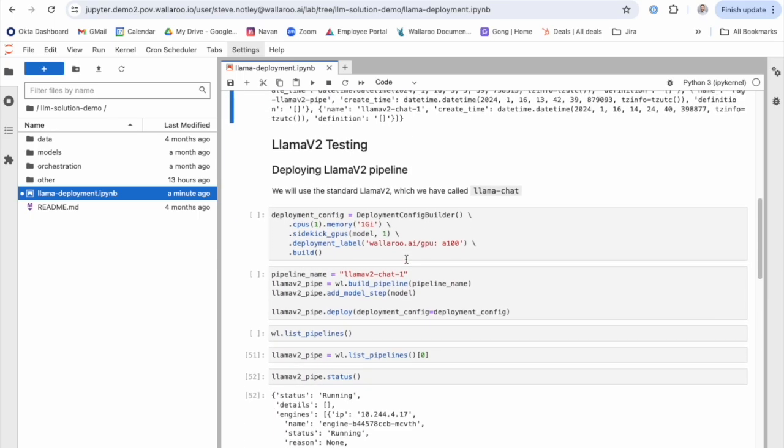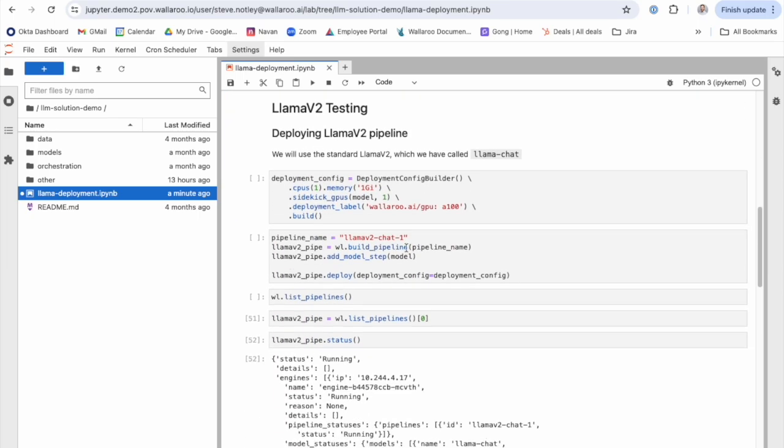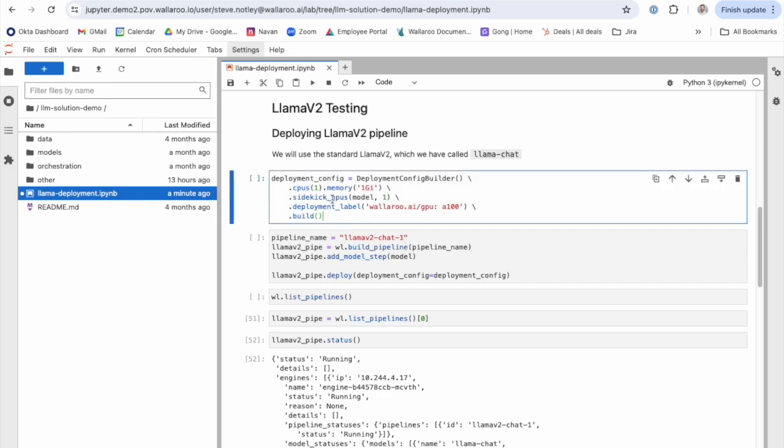From there you can see I deploy my LLM like any other model with Wallaroo. I go ahead and define a deployment configuration. You can see here this consists of both CPUs and GPUs.